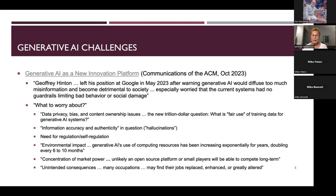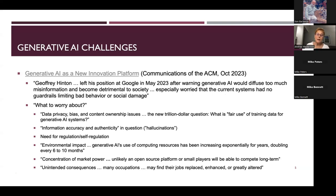Another interesting concern is the environmental impact — thousands of hours of compute time and everything that goes into running a generative AI platform. Geoffrey Hinton, when he left his position in May of this year, was quite expressive in his warning that generative AI would diffuse misinformation, make societal divides even wider, and that we needed guardrails and regulation to protect society in general.